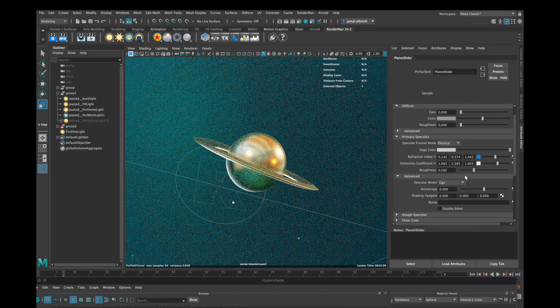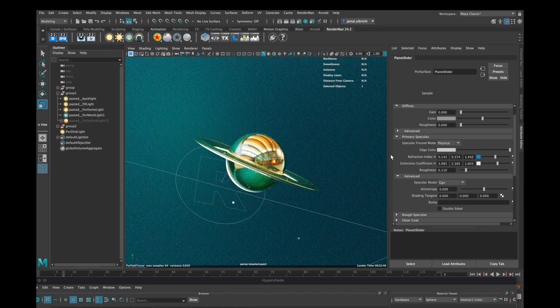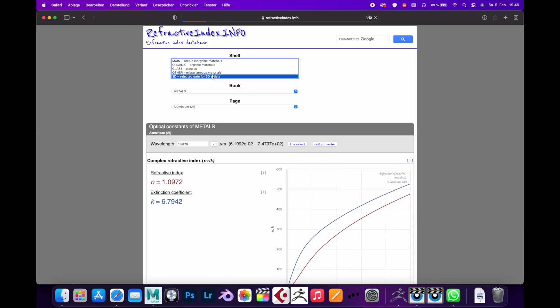If you want to find out the values from other materials then there is this cool site here, refractiveindex.info, but how that actually works I will show you in another tutorial.